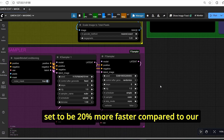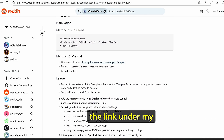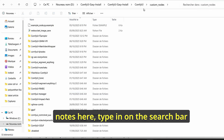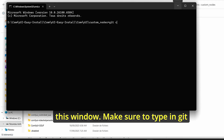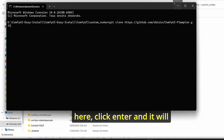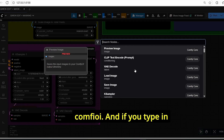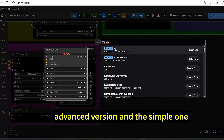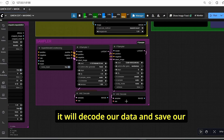I also added the F-sampler, which is said to be 20% faster compared to the classic K-sampler. To install this node, use the link in the description, copy it, go to your ComfyUI root folder, find the custom nodes folder, open a command prompt, type 'git clone' and paste the URL, then press Enter. Restart ComfyUI, and if you search for 'F Sampler' you will see both an advanced version and a simple version.